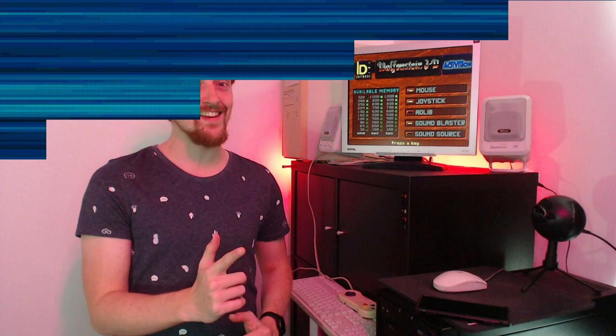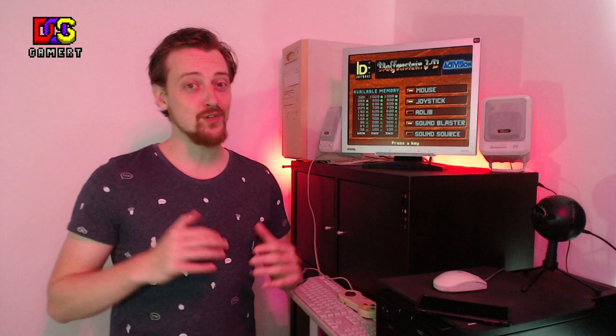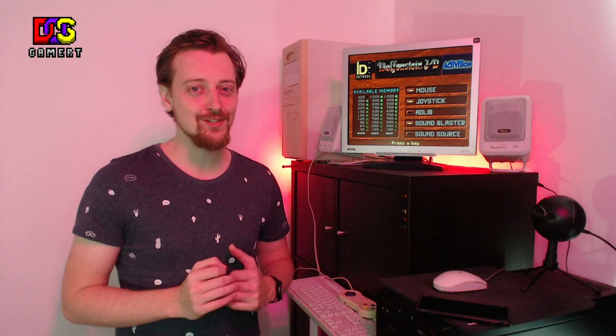On this first episode we're going to dive in on E1M1 of Wolfenstein 3D which was shareware so you could spread this with the world and it came out in 1992.